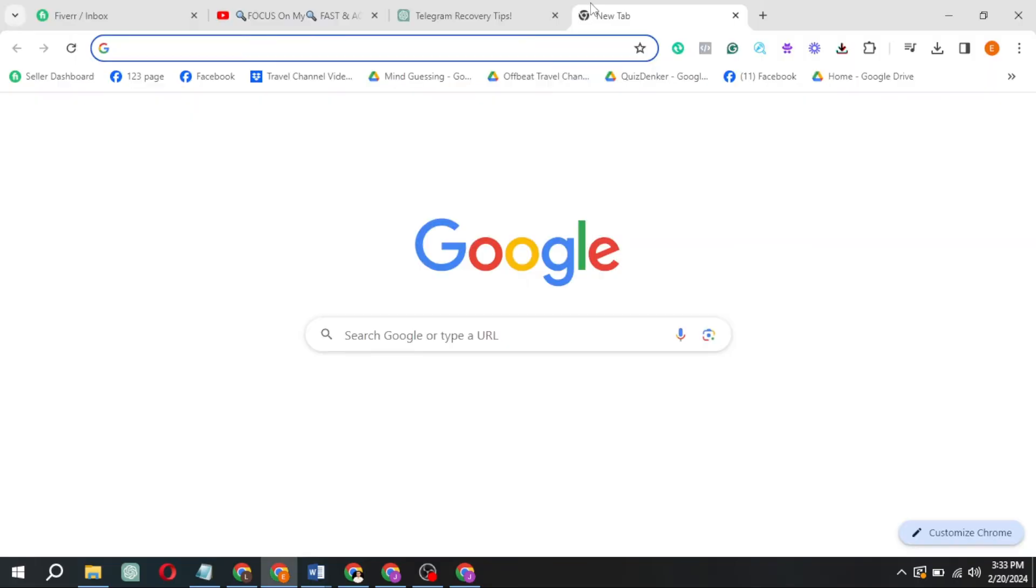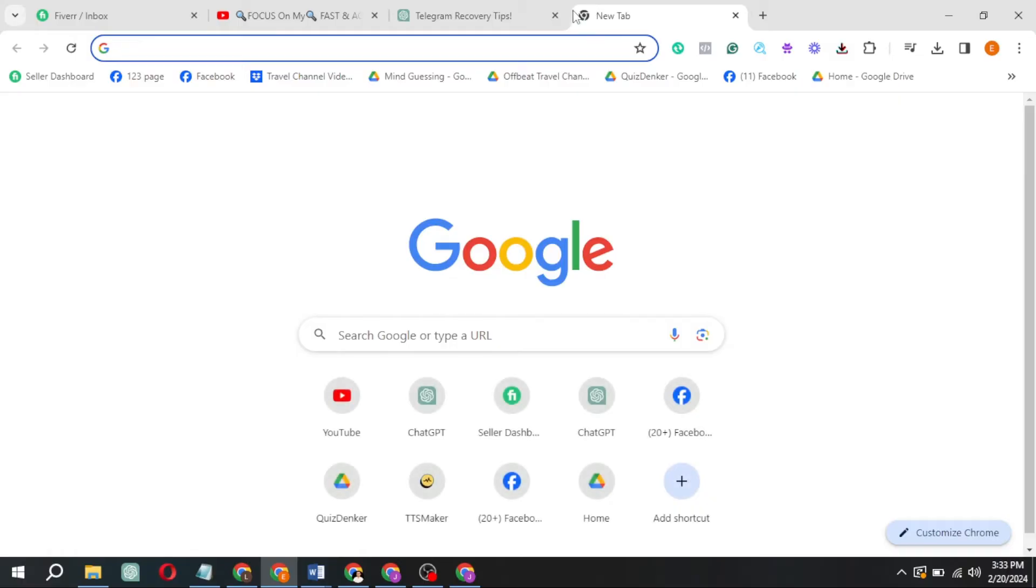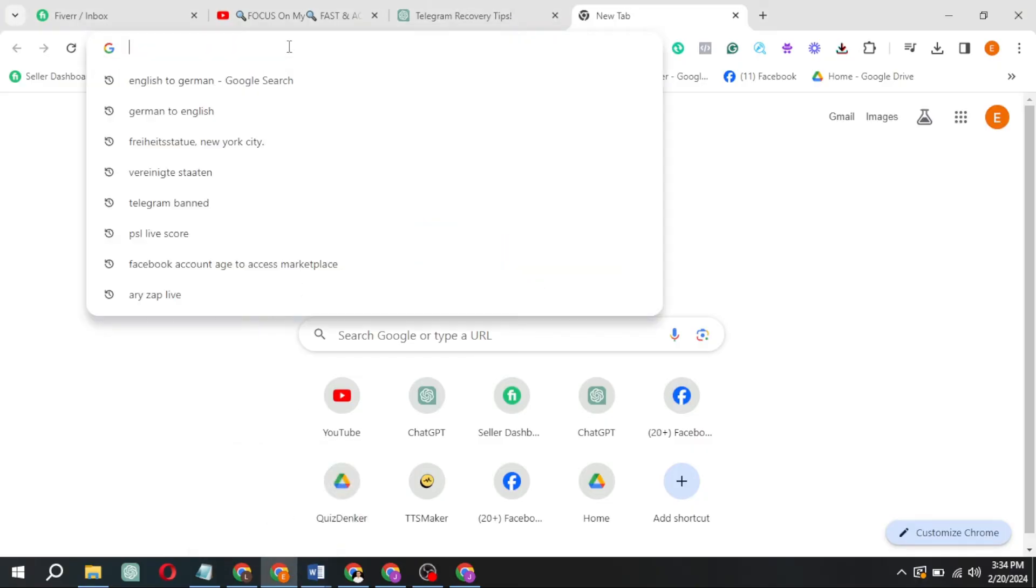Now, on to our second method. This time, we'll convert the PDF into a Word document. Google is your ally here. Simply type, Convert PDF to Word.